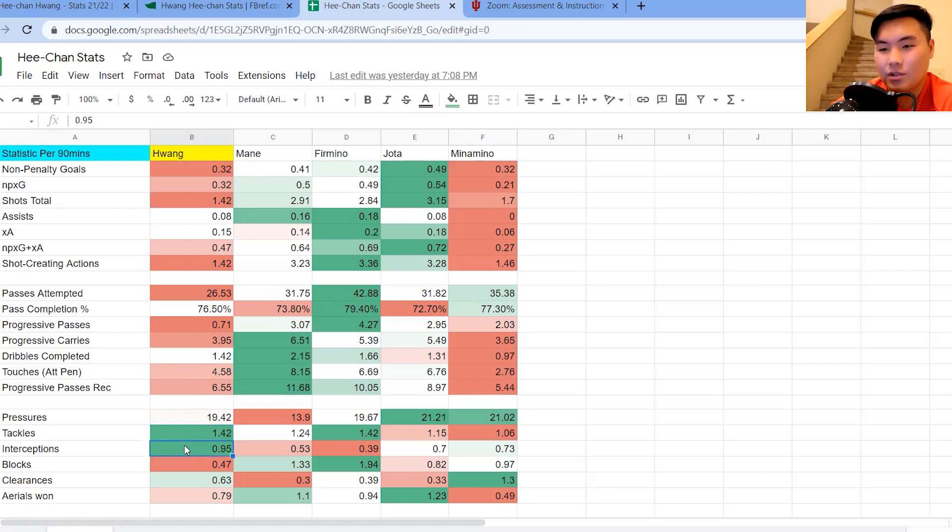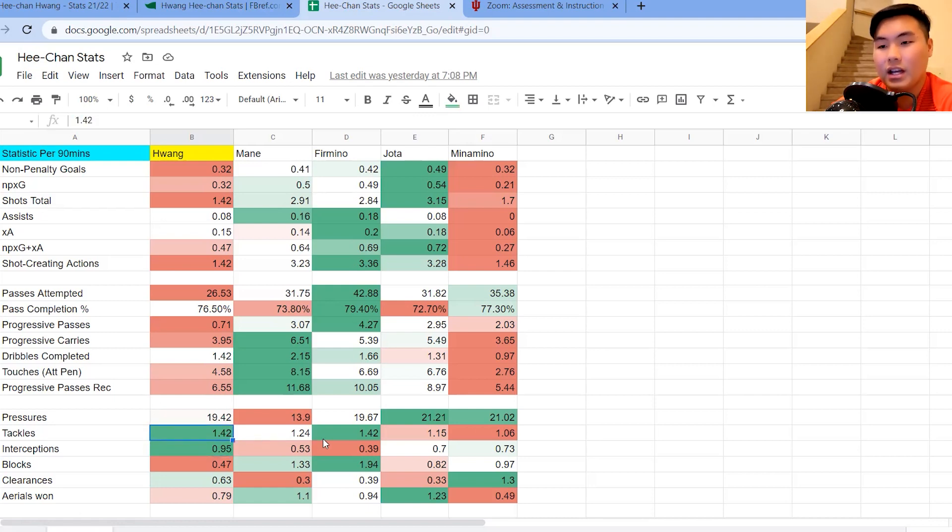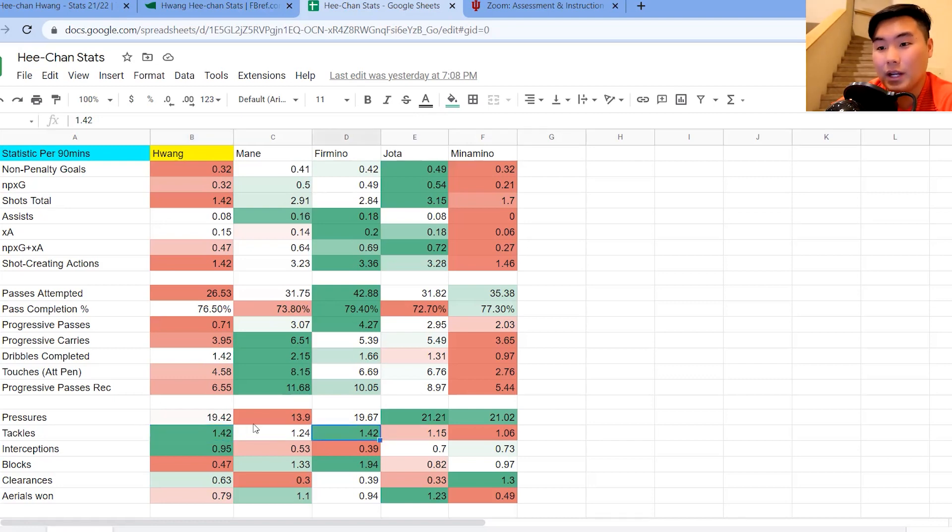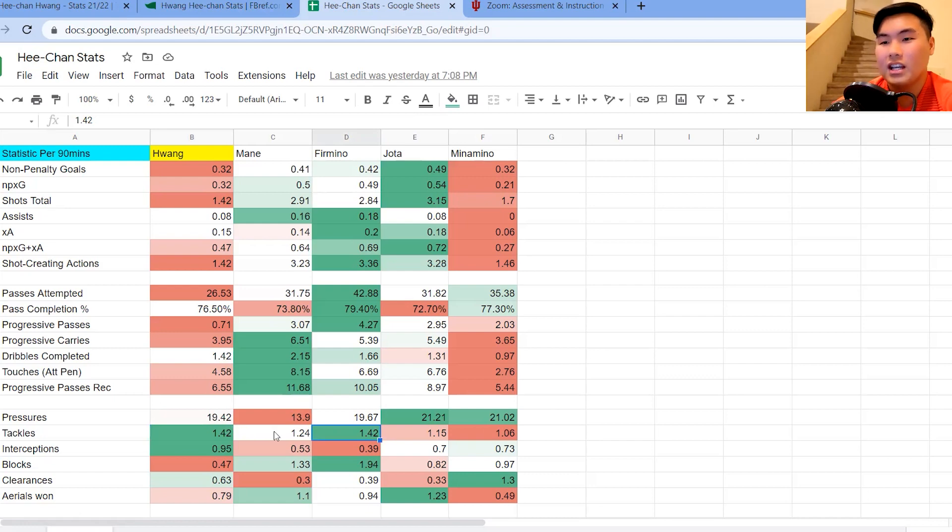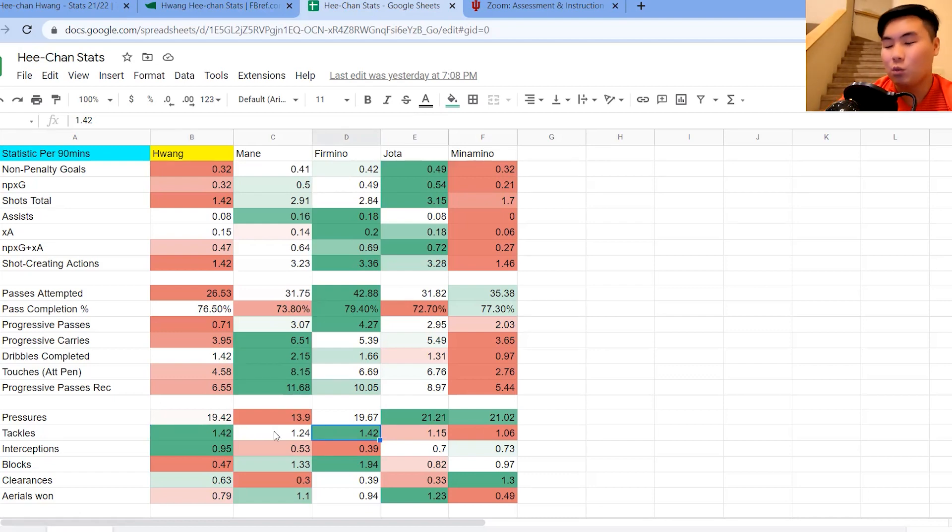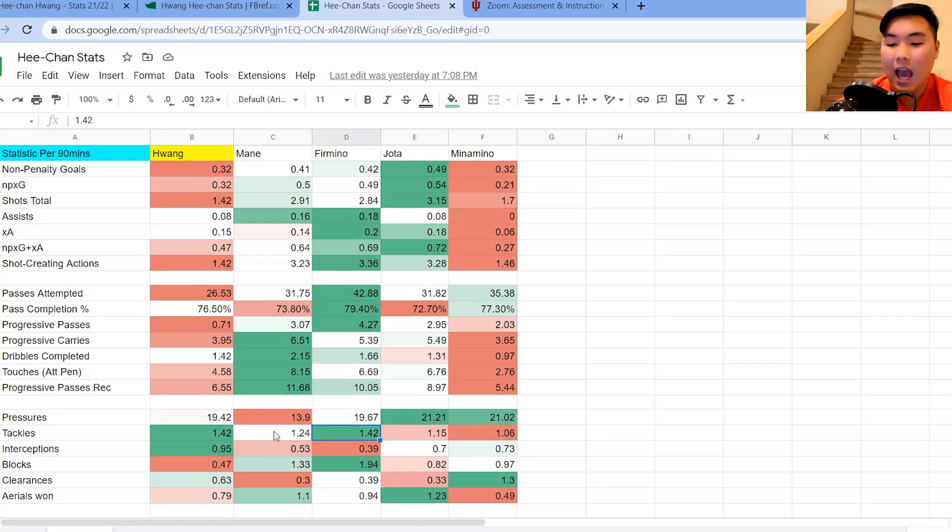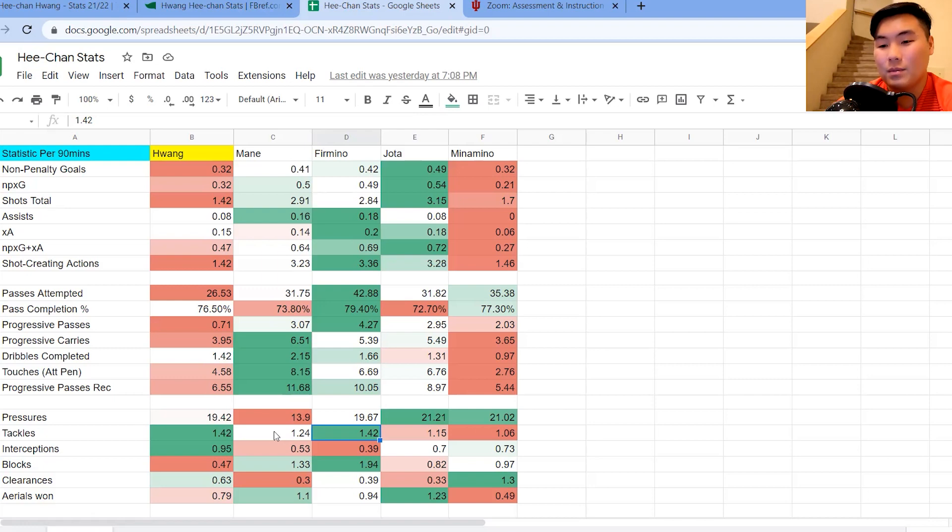So what he does well compared to Liverpool's players, the tackles and interceptions, these two numbers are really good. They are the best. So he ties in terms of tackles with Firmino at 1.42 per 90. But again, that's really good that it shows he's willing to be part of the pressing game.